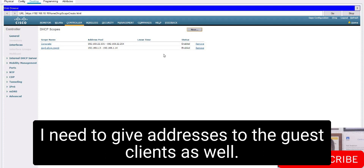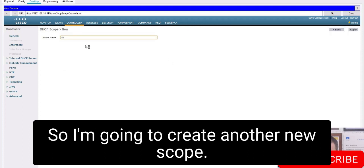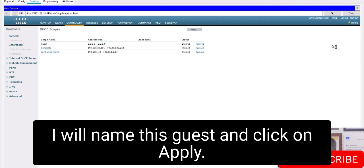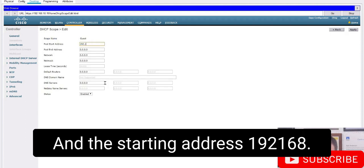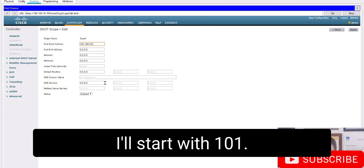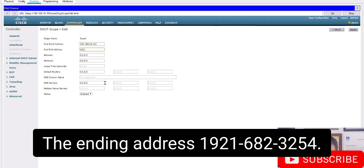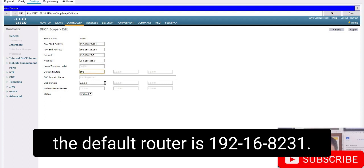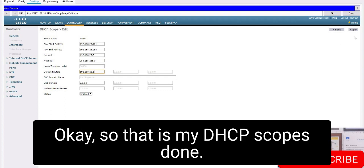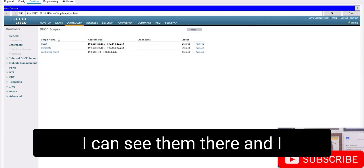That scope will give out addresses to clients connecting to the corporate WLAN. I also need to give addresses to guest clients, so I create another new scope named 'guest' and click Apply. Clicking on it to edit: the starting address is 192.168.23.101, the ending address is 192.168.23.254, the network is 192.168.23.0, subnet mask 255.255.255.0, and the default router is 192.168.23.1. Click Apply — my DHCP scopes are done and the pools look good.